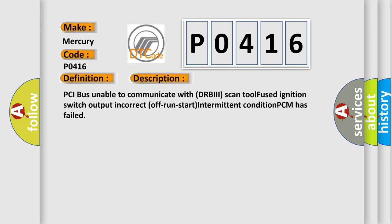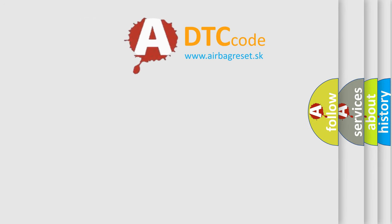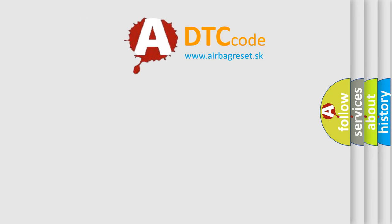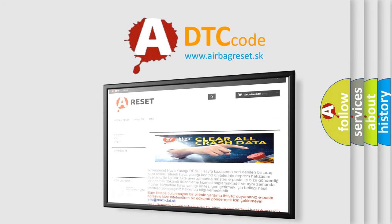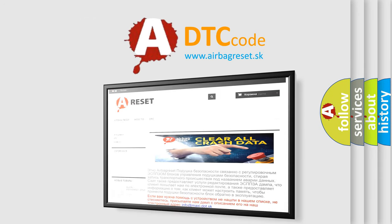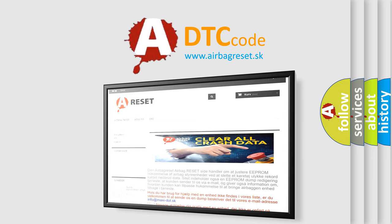The Airbag Reset website aims to provide information in 52 languages. Thank you for your attention and stay tuned for the next video.